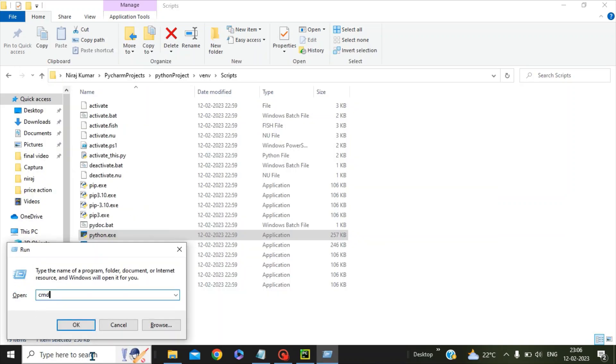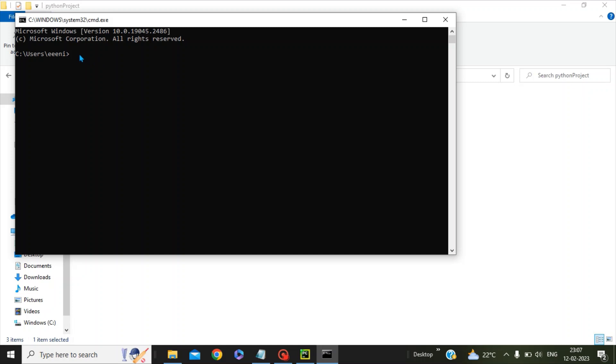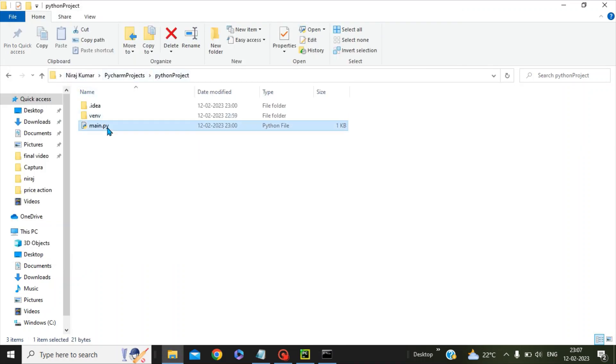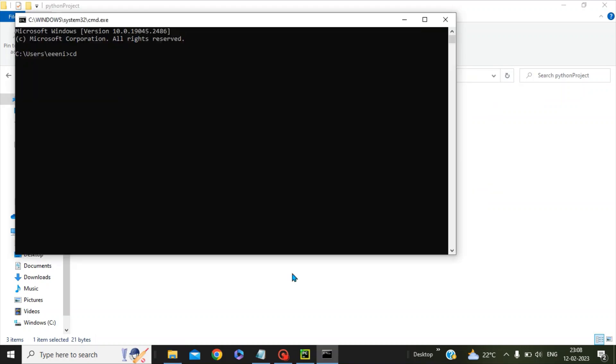Let's run cmd. Now we have to change the directory and point to the folder where we have kept our Python program. This is the place where our main Python program has been kept. We can copy this and